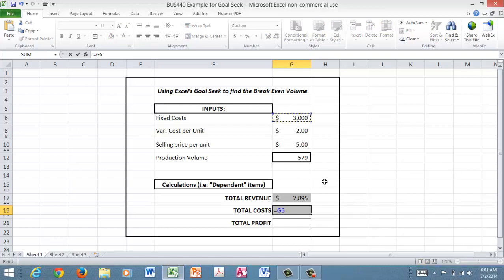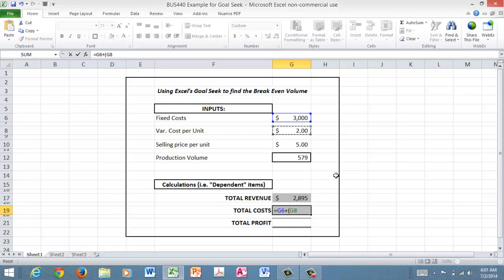I'm going to add what will be my variable costs. So now I've got to have this other calculation that will say each variable cost is costing two dollars a unit multiplied by the number of units. In this case I had just plugged in a number of 579. Close my parentheses, hit enter, and my total costs are 4158.